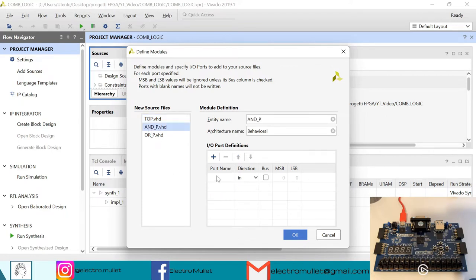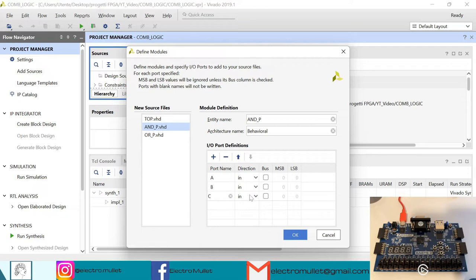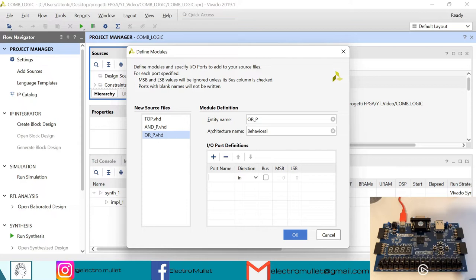For the AND port we have inputs A and B, and output C. For the OR port we also have two inputs, X and Y, and Z as the output.